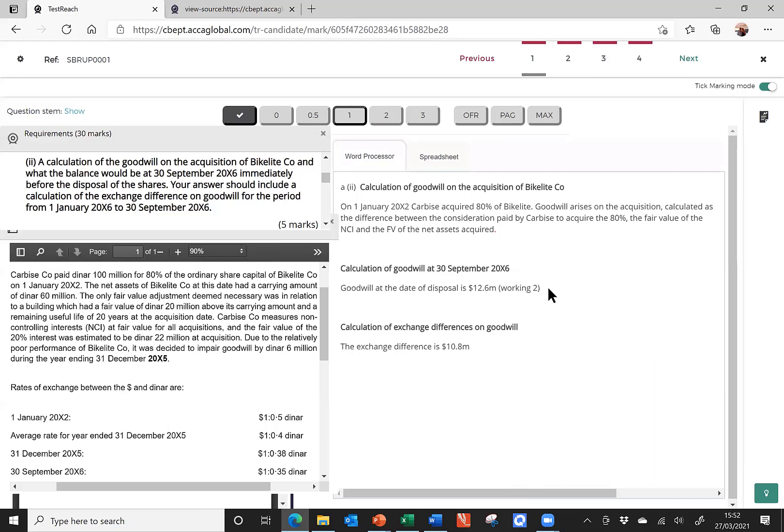That has been transferred nicely back into the answer. So, I've got the Goodwill at the date of disposal, 12.6 million, beautifully referenced over to my working. Perfect layout.